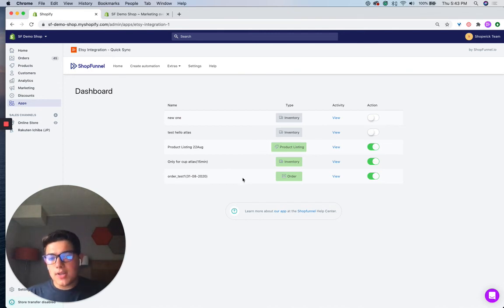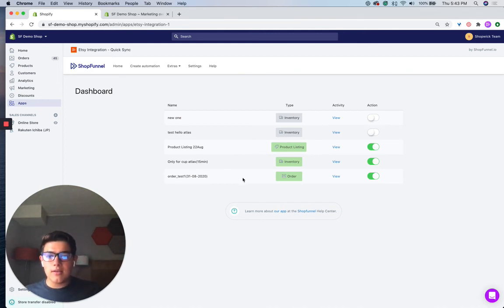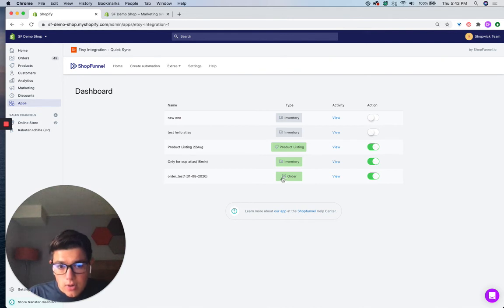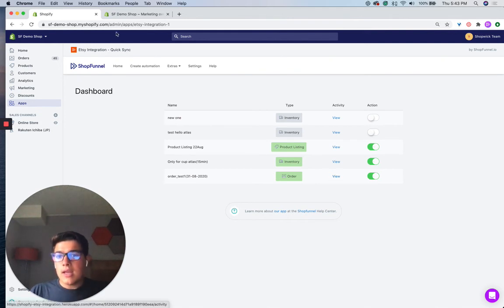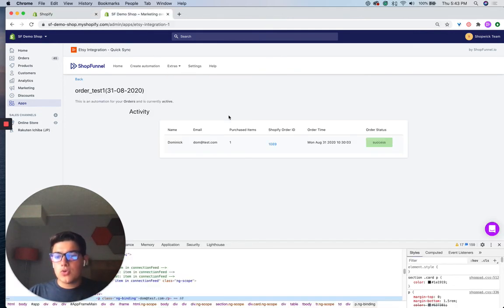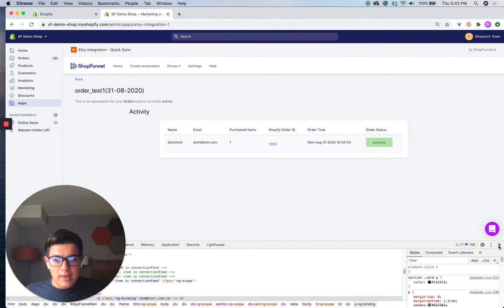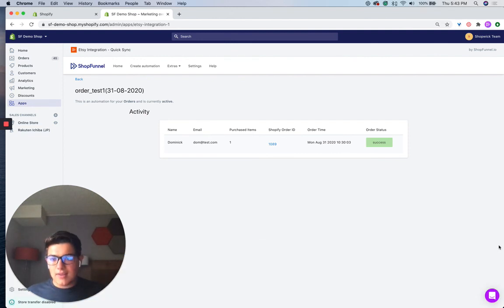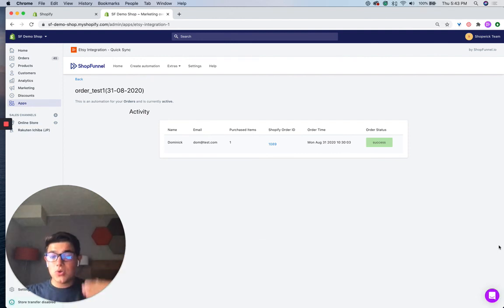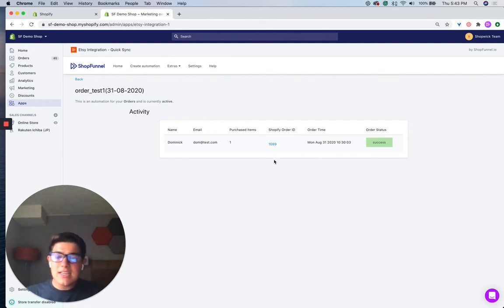And if you want to see the activity of all the orders coming in, you can click this, go to the order automation, click the view button, and it'll bring you to a screen that looks like this. And I've slightly modified this just for the demo, but it'll look something like this, where it'll show you all the orders that have come in.